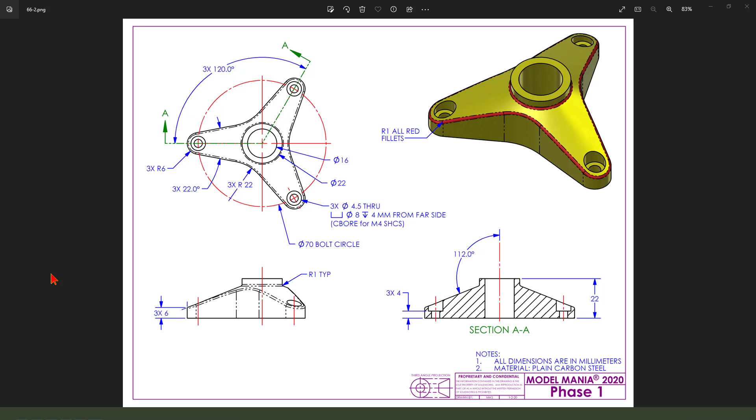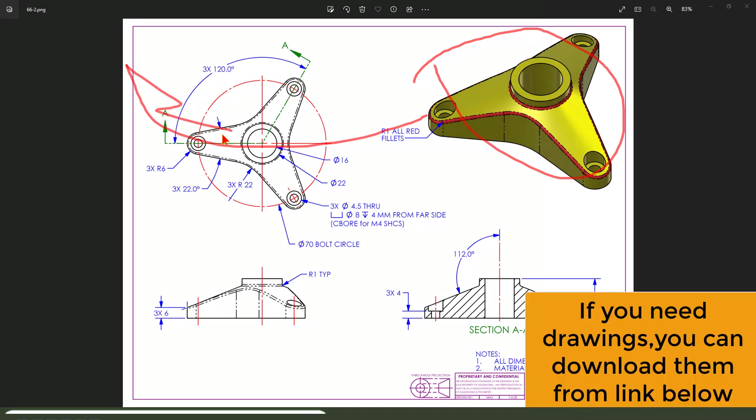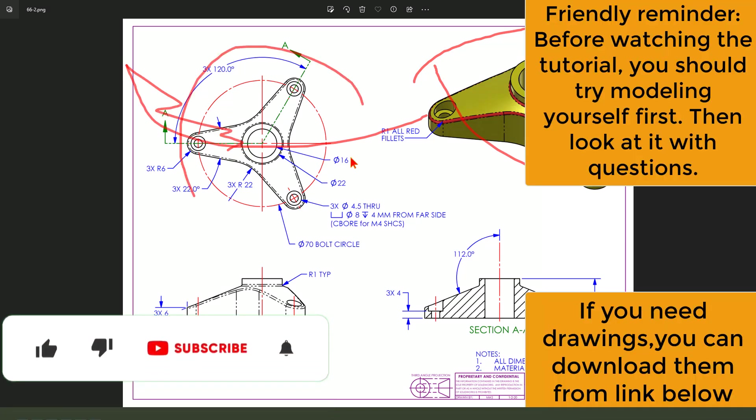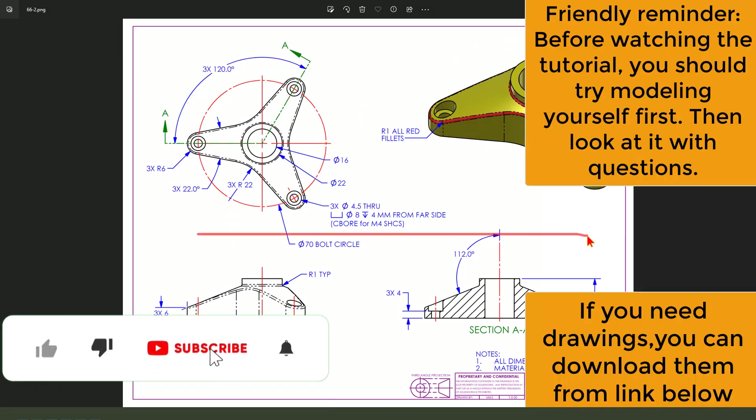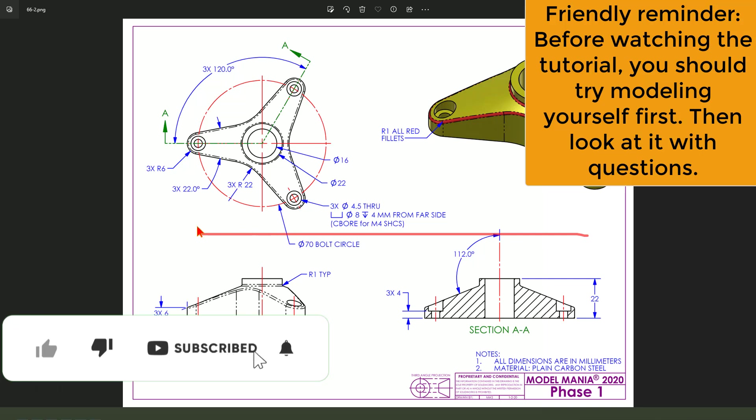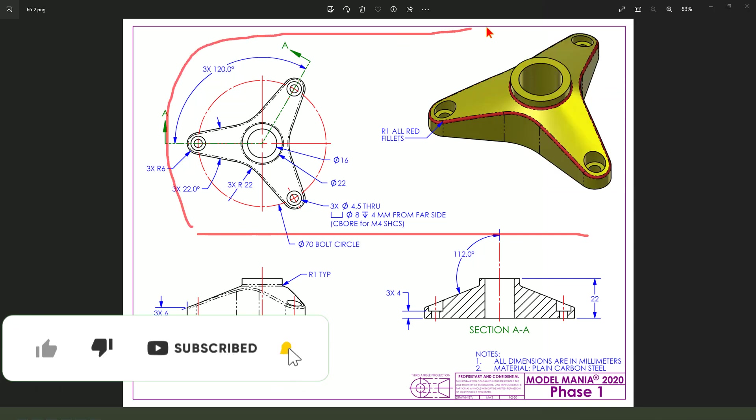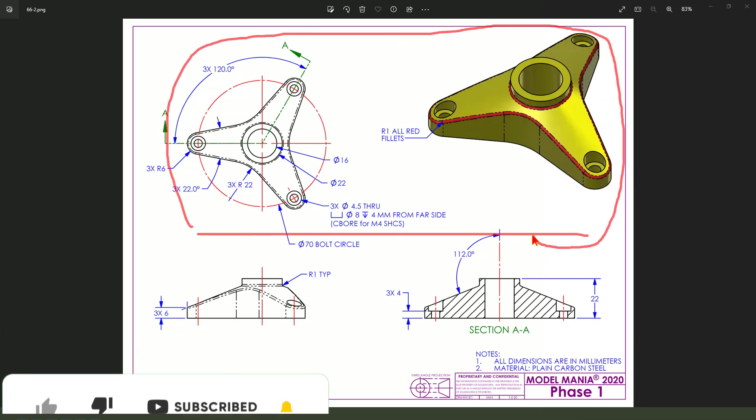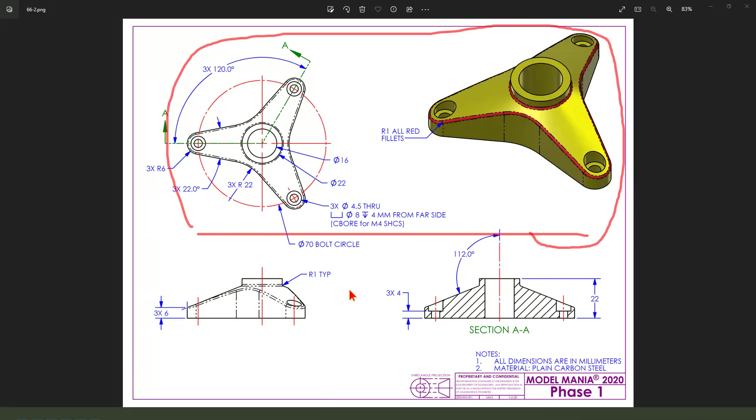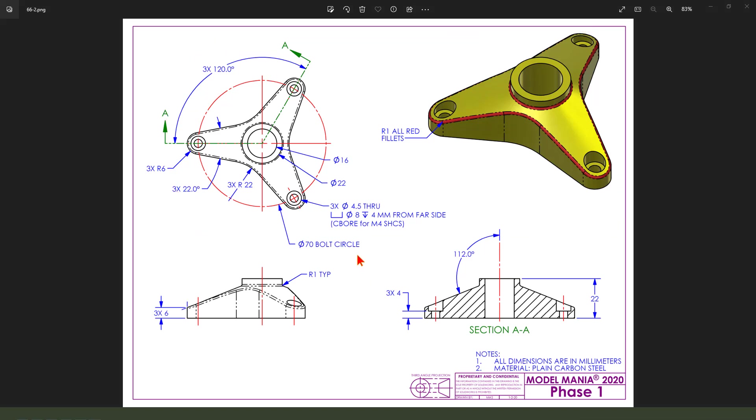Hi guys, welcome to my channel. Today we create this part in FreeCAD. The detail drawing can be downloaded from the SolidWorks website. Okay, let's start.